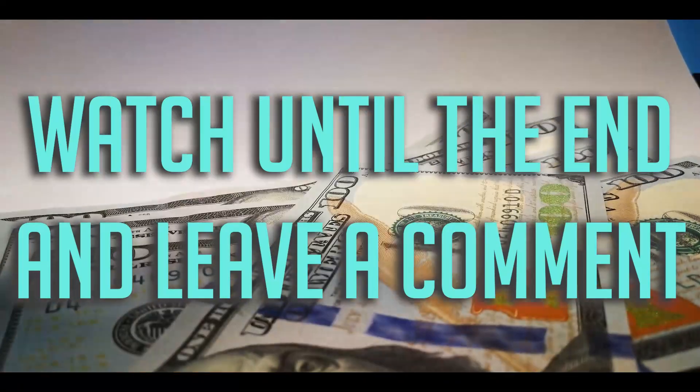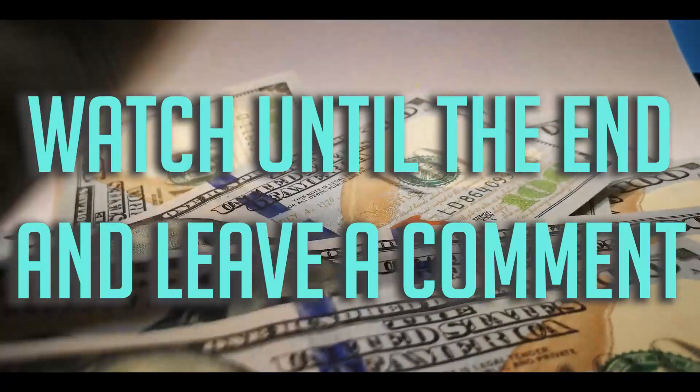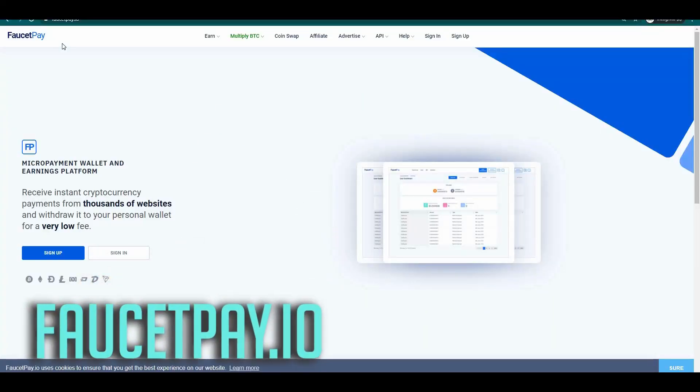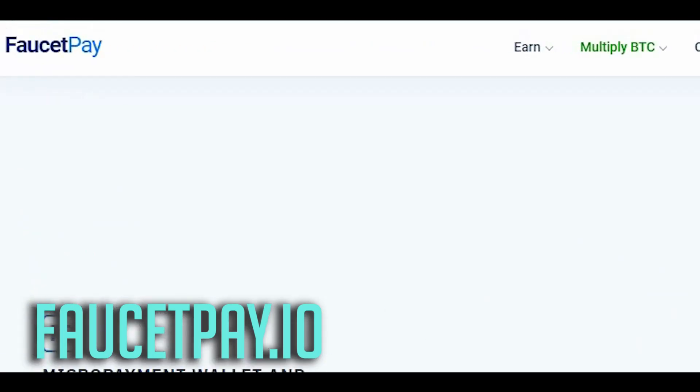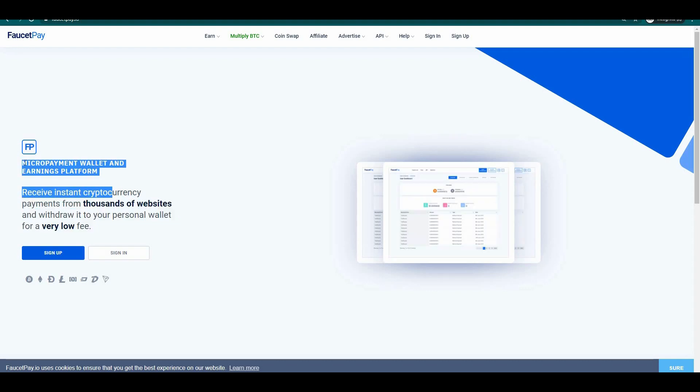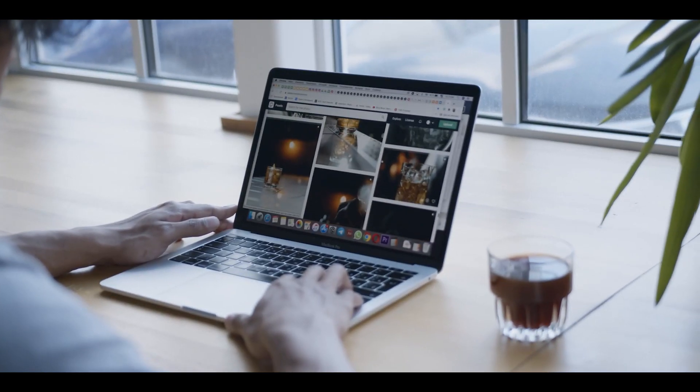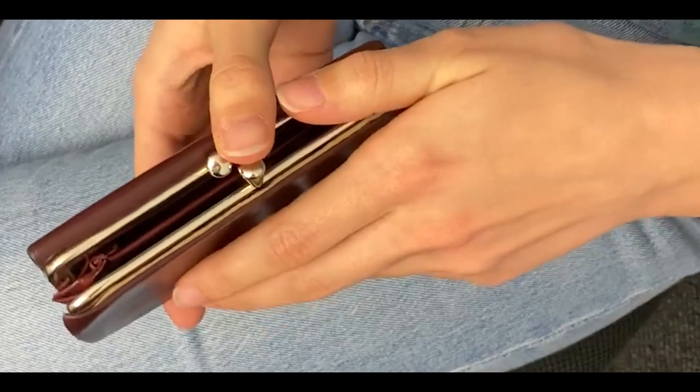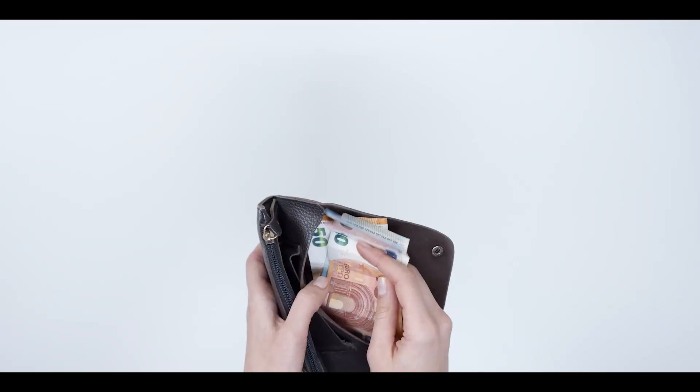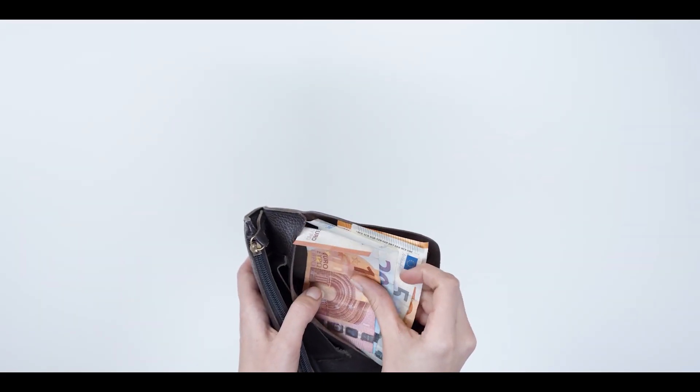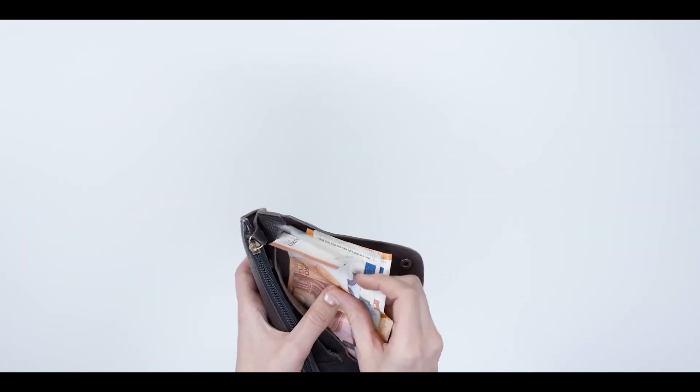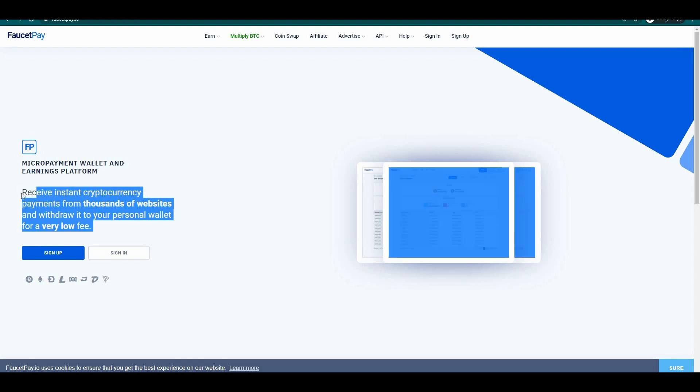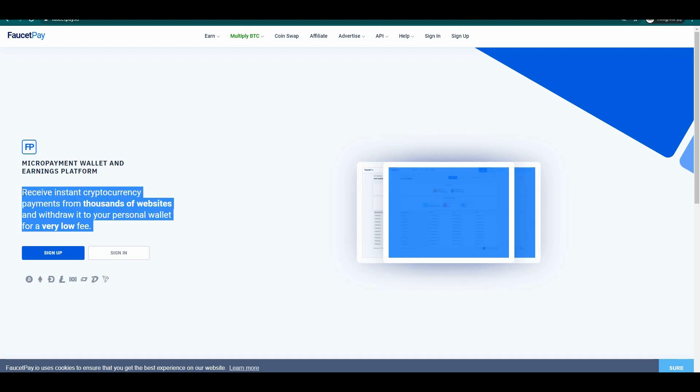Now let's get right into it. The first website that we are going to use is called faucetpay.io. This website is a micropayment wallet and earnings platform. I need you to make an account on this website so that we can set up our Bitcoin wallet in which we are going to store our free Bitcoin earnings.